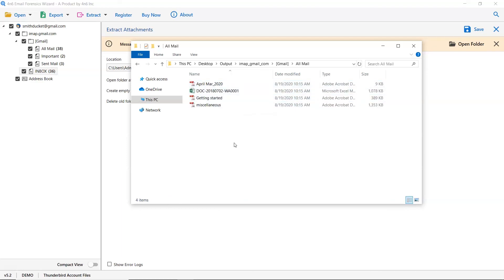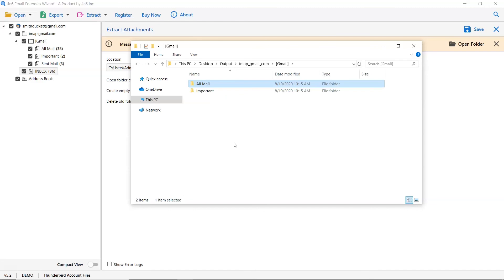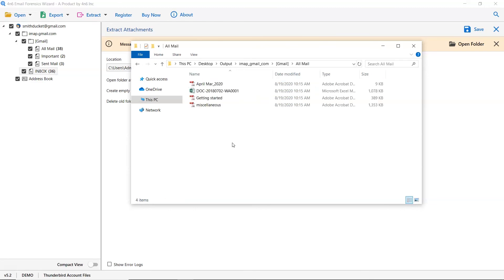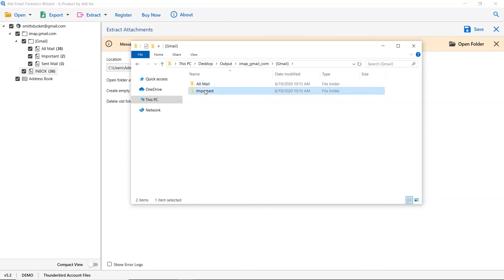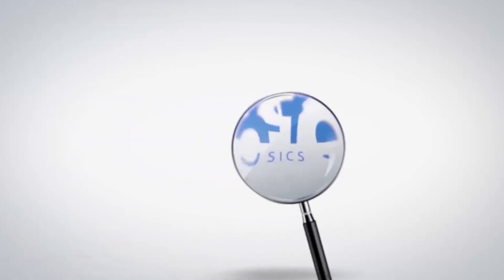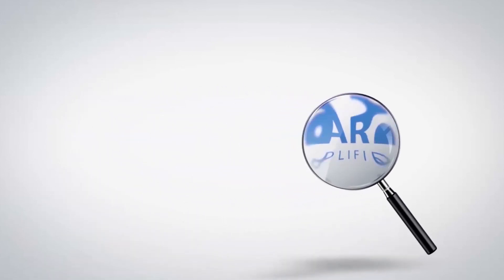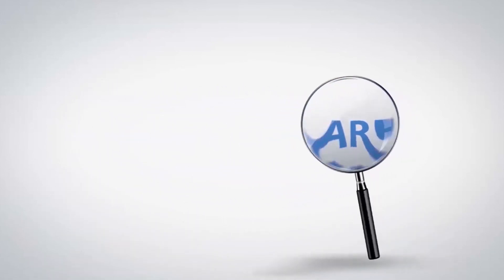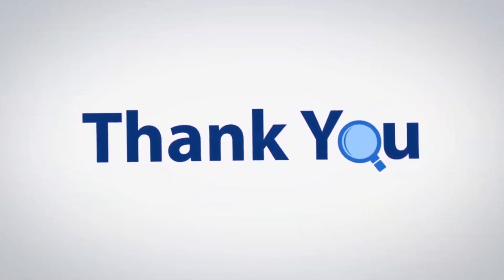That's all for this video. We hope you get a good understanding on how to extract attachments from Thunderbird mailboxes. If you have any questions, please leave in the comment box. To watch more 4N6 software videos, please subscribe to our channel. Have a great day.